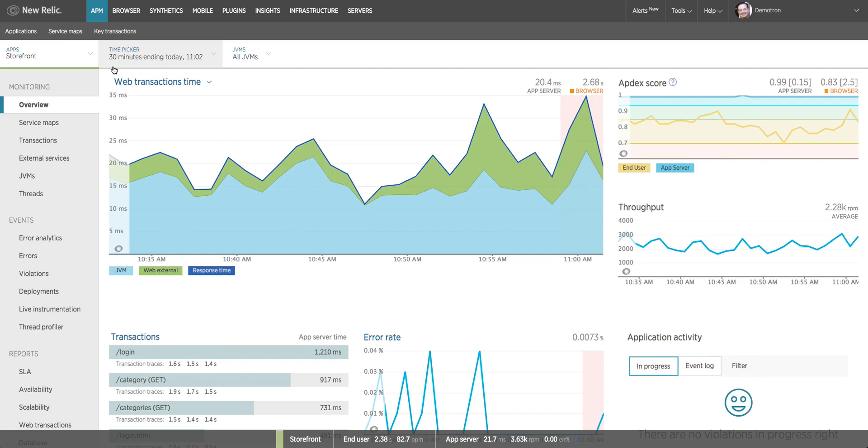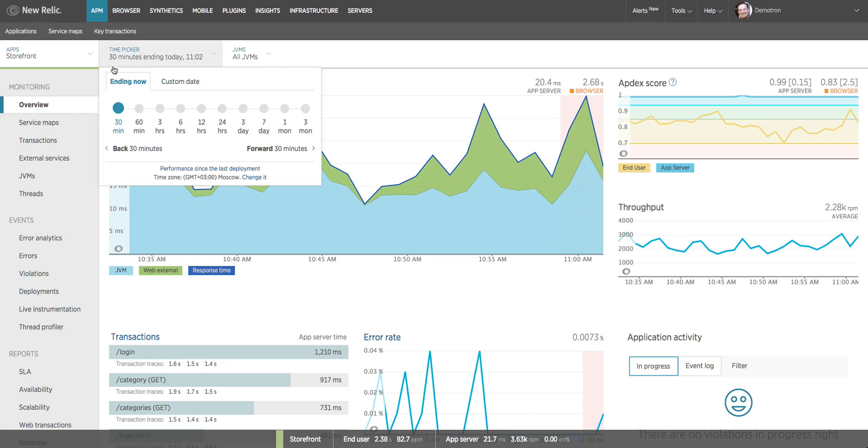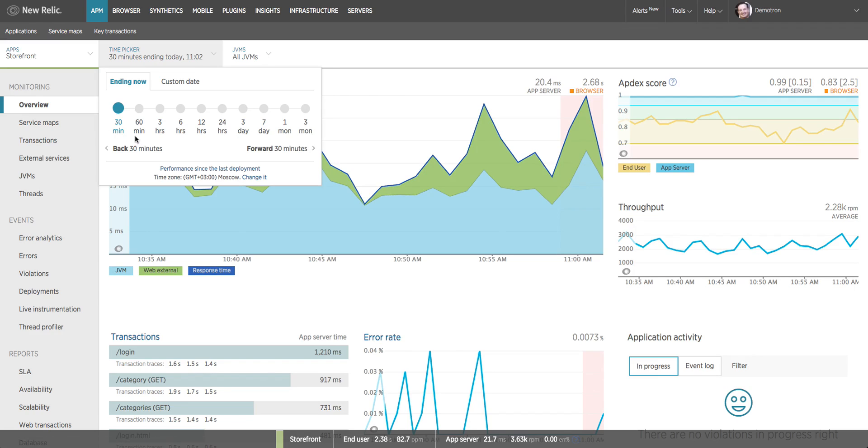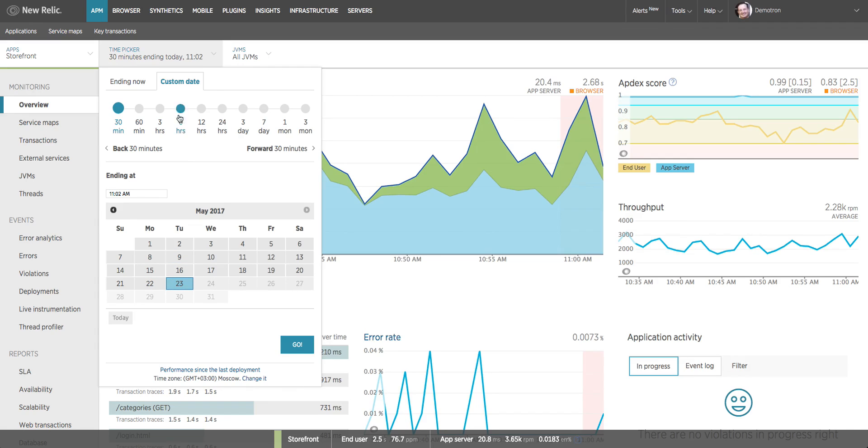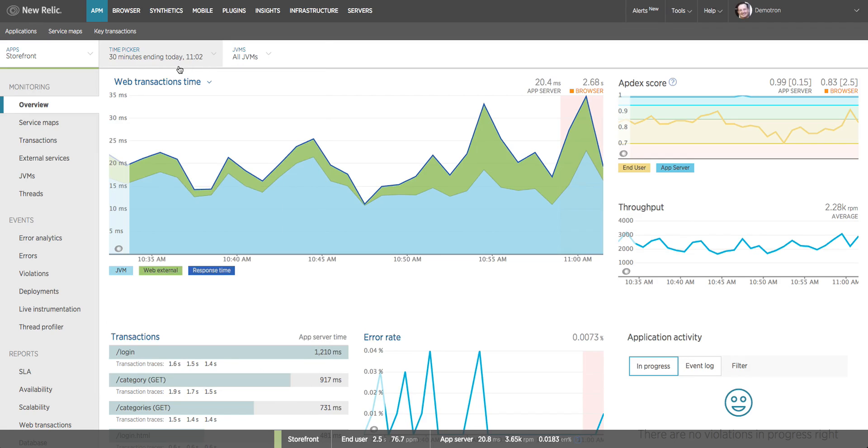Starting in the upper left corner we have the time picker. The time picker allows you to select the time context that will be displayed on all of the charts on the dashboard. I can say show me the most recent 30 minutes or 60 minutes, or I can come to the custom date tab and say show me the 30 minutes ending at 11:02 a.m. on a particular date. All of the charts on this dashboard are showing me the same period of time, which makes it very easy to correlate.